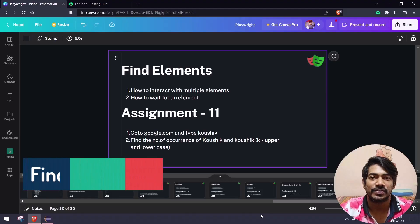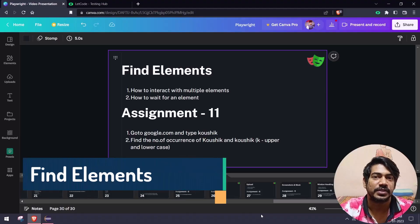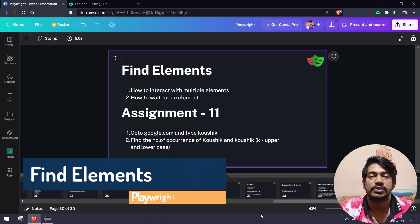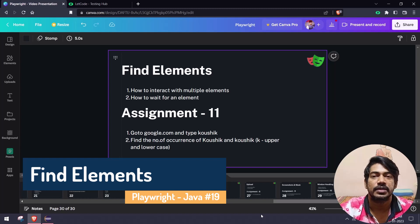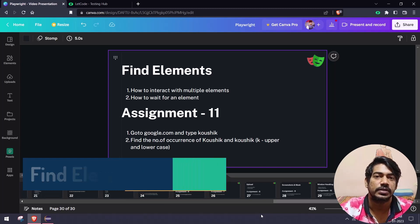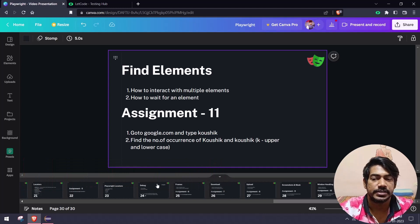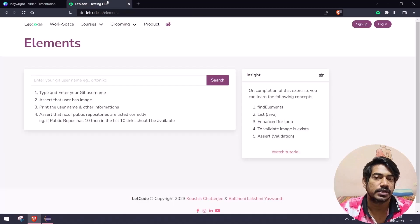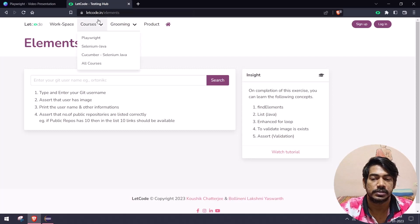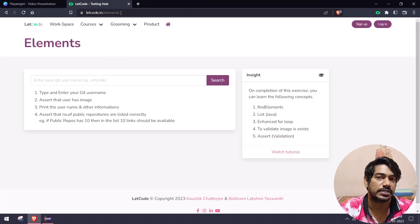Hey guys, my name is Kaushik and welcome back to LitCode. In this video we are going to learn how to interact with multiple elements and also learn one of the wait strategies — the 'wait for an element' strategy. The test case scenario is very simple: we have a website called litcode.in/elements.